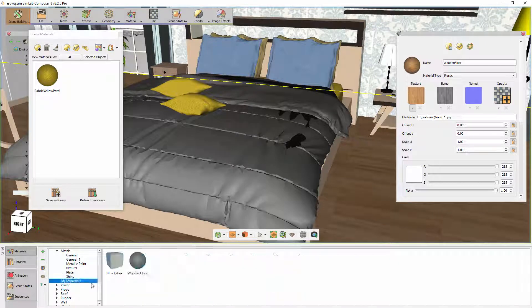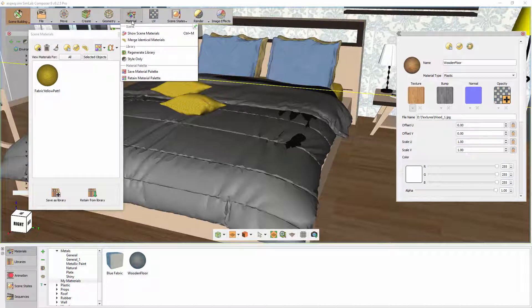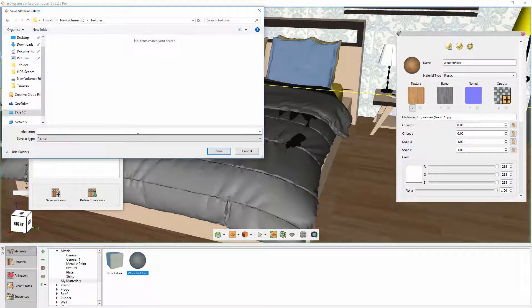An additional feature Simlab Composer offers is creating material palettes. A material palette is a generated file that contains all the information regarding materials in your scene, and you can store them separately from the scene for later use. From the Material menu, select Save Material Palette, type a name for the file and click Save.